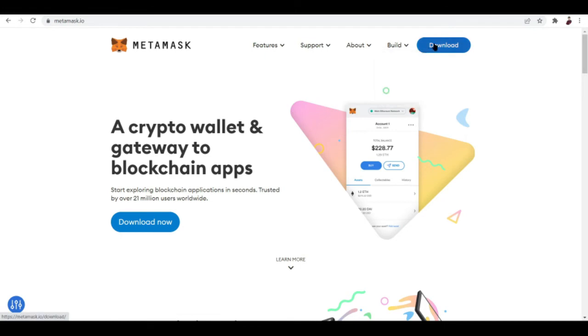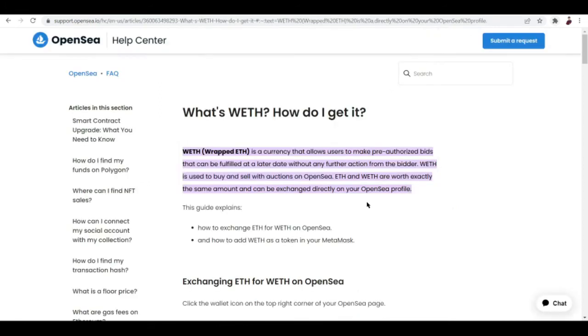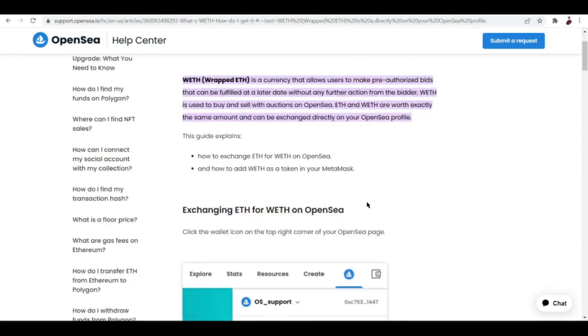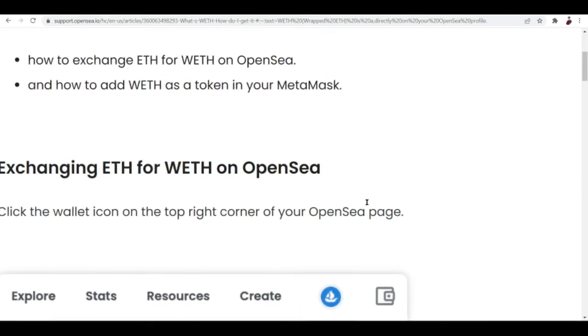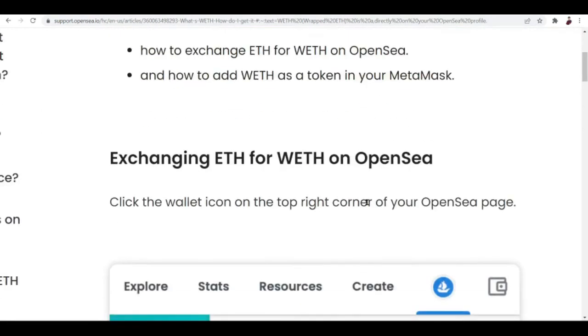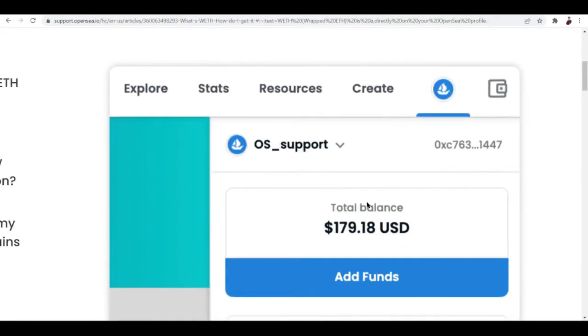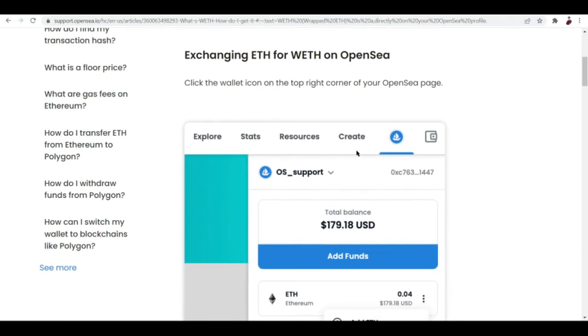Just download the extension, hit this one and click on that as well. Next is how to exchange ETH for WETH on OpenSea and how to add WETH as a token in your MetaMask.